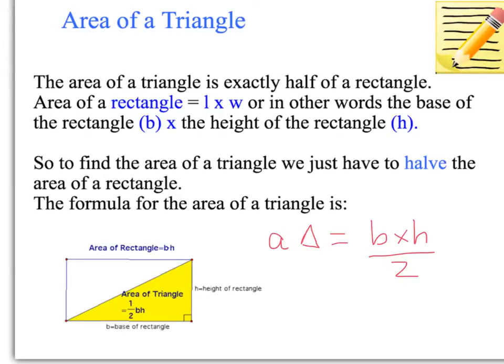Another way of writing this is one-half times base times height — the b and h next to each other means you multiply them together. But for our purposes, I'd like us to use the formula base times height divided by 2, which means the same thing and is a bit easier to work out.